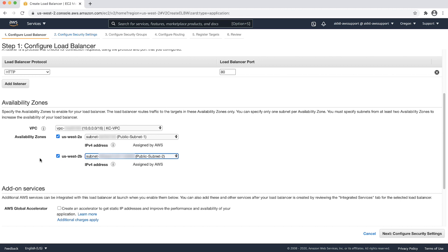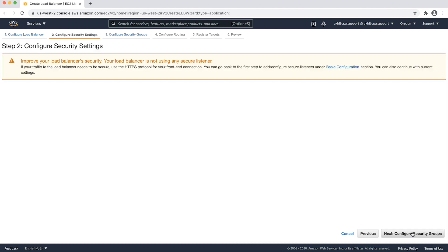We can skip add-on services as it is not needed for this scenario. Optionally, you can configure an HTTPS listener with a certificate and select a security policy for it. Then choose next.